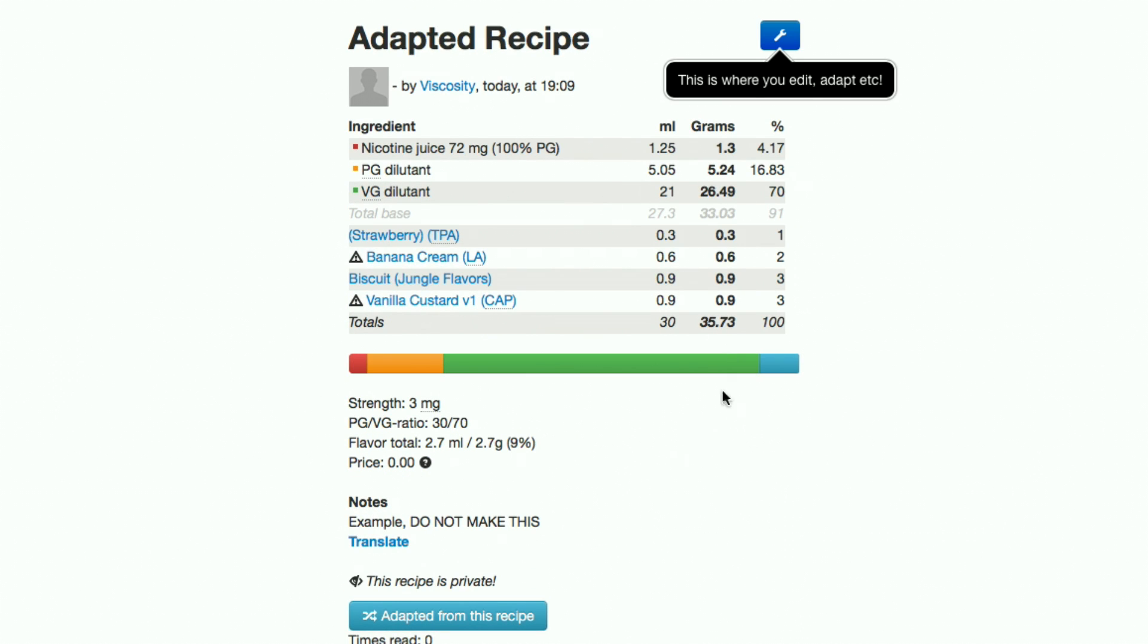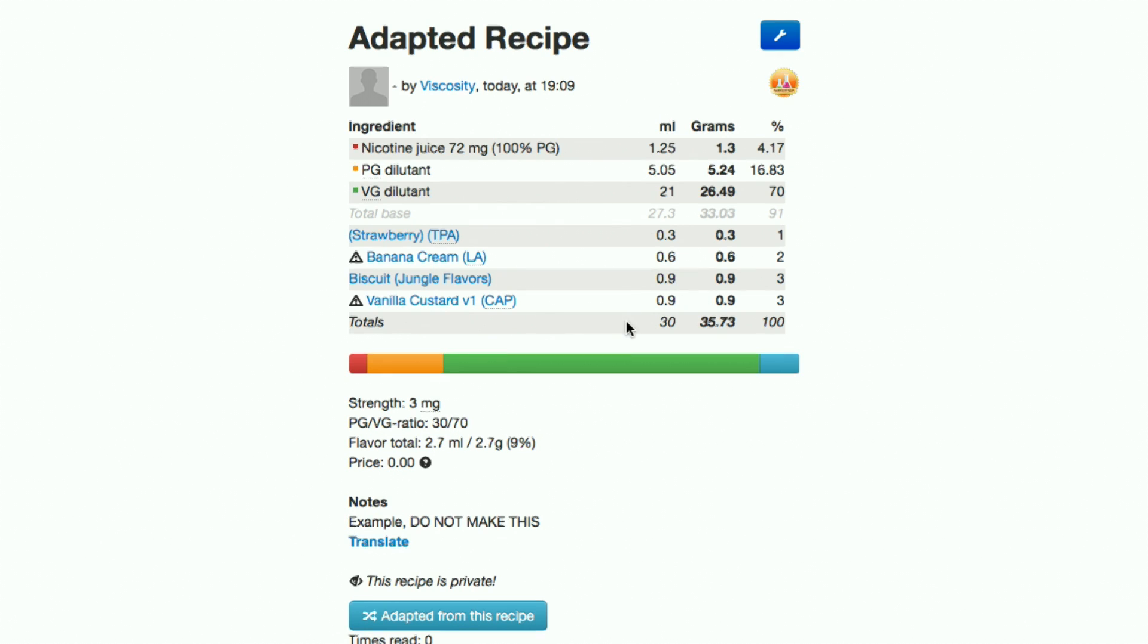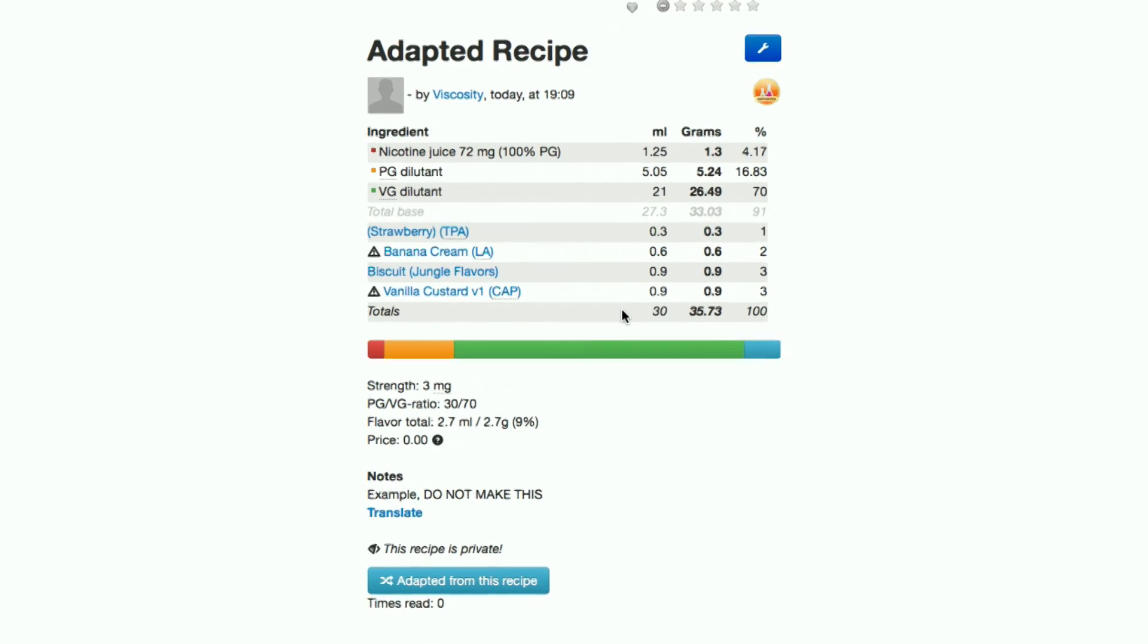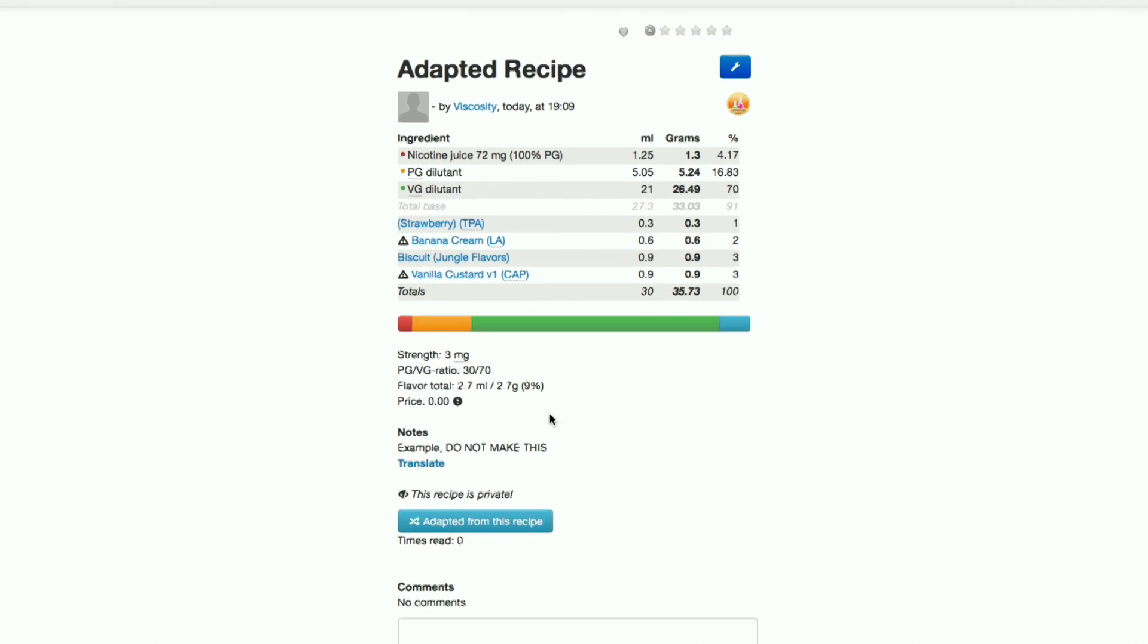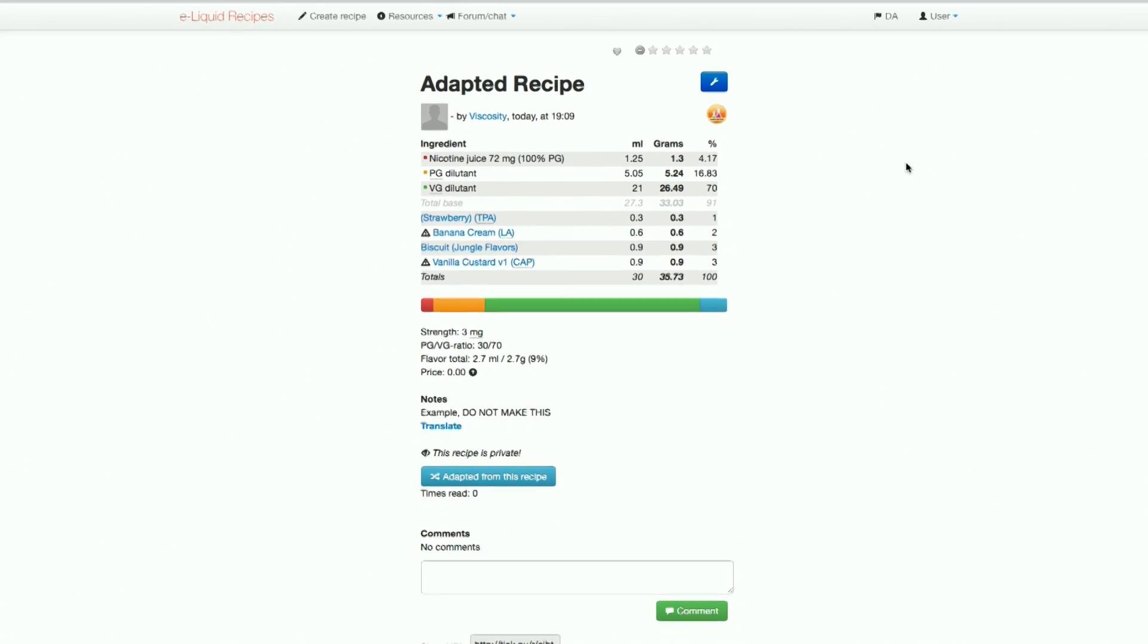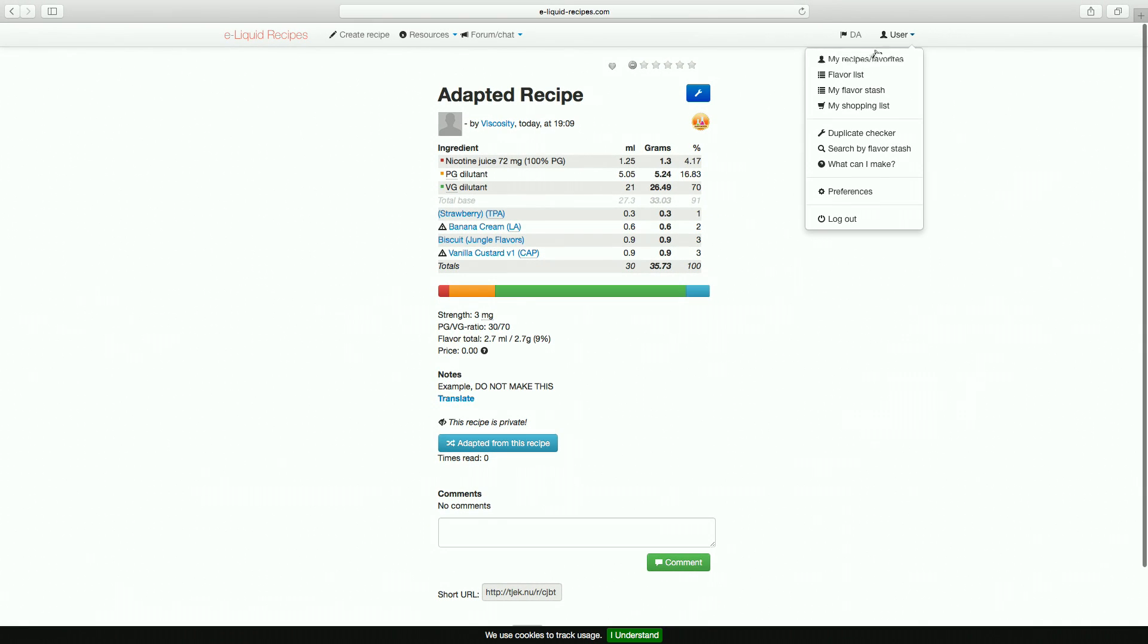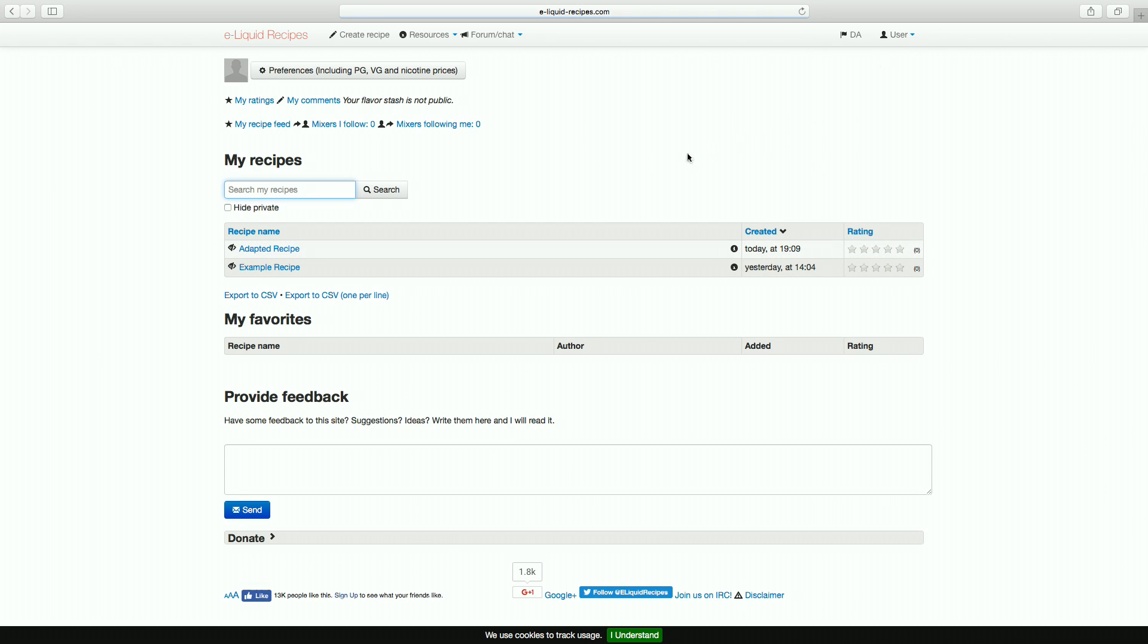There are a lot of third-party calculators for mixing liquids out there. However, for beginners, I think that this is the only one you should use, as it automatically considers the specific gravity of the base substances like VG and PG. Don't worry though, as we'll be covering how to use other calculators in later videos.